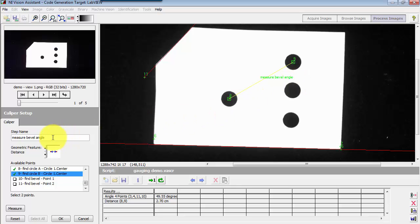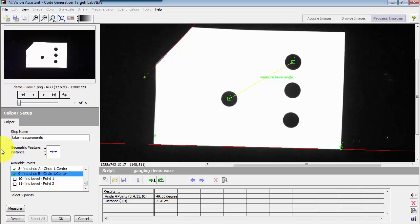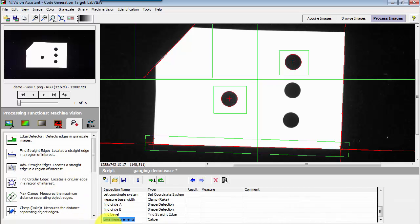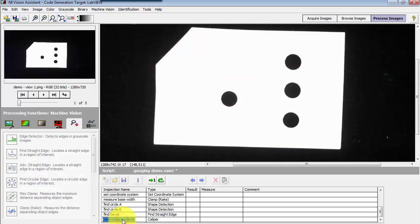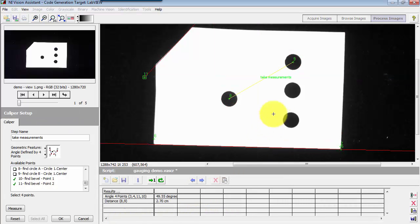Now you'll notice that's given the same name as the overall step. It's called measure bevel angle. I can make this a little more generic and say take measurements. That's what's happening in this particular step. I'll close that step and then reopen the step and now we see that the updated name is appearing here.